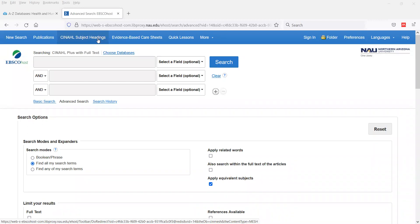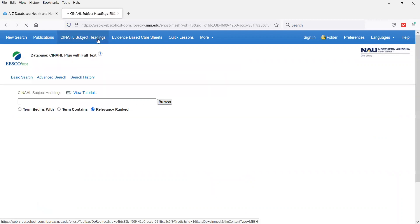In the health professions, you are aware of the need for a controlled vocabulary so that when you say something to a colleague, there is no confusion about the type of treatment, care, or action being taken. The same is true in databases — you want to make sure that when you're searching for a term, the results are also the term you are searching for. So let's see this in action.